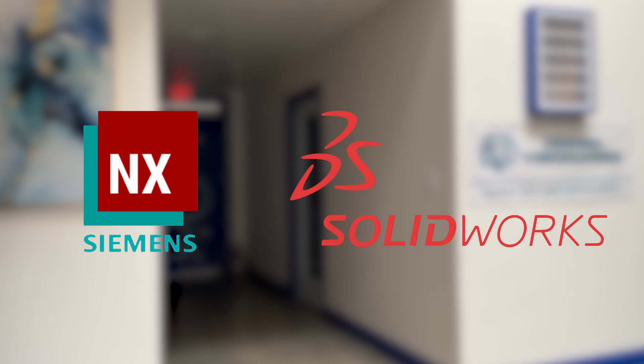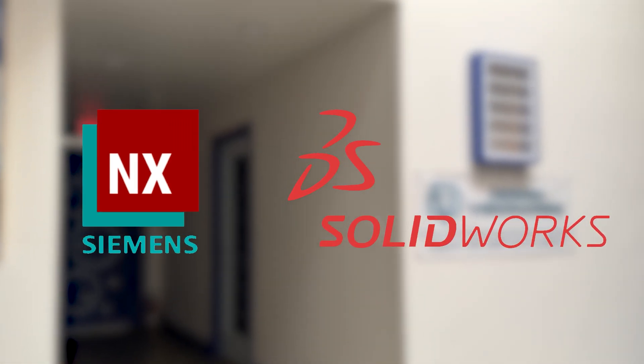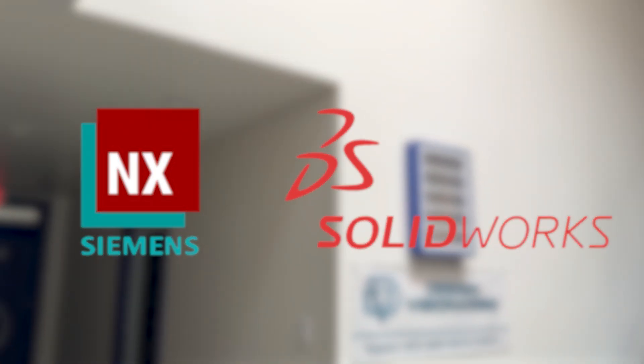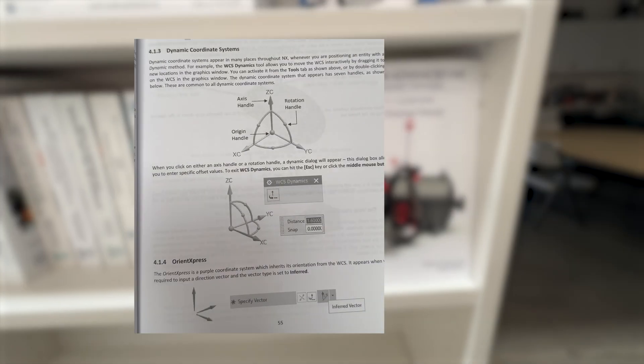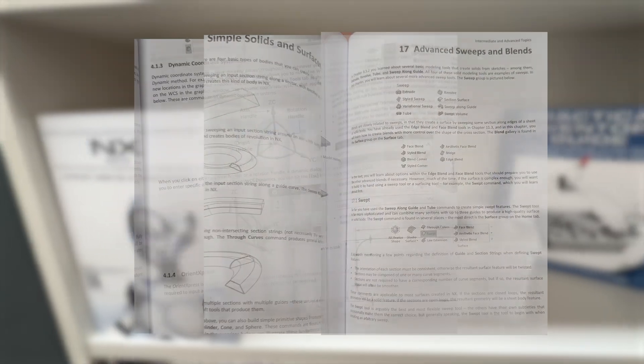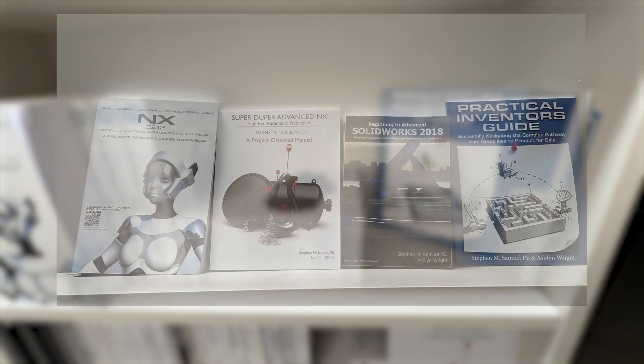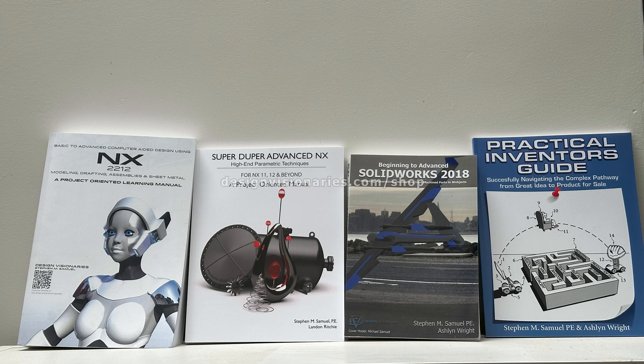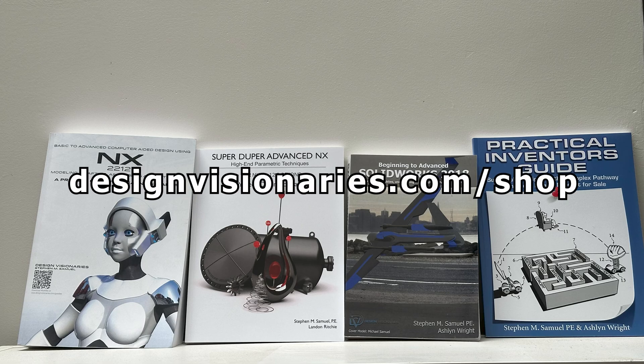Are you looking to learn CAD software such as Siemens NX or SolidWorks? If you are, our books have you covered. With easy-to-follow examples and definitions from beginner to advanced, you will almost certainly learn something new. Purchase a PDF or paperback in our store today.